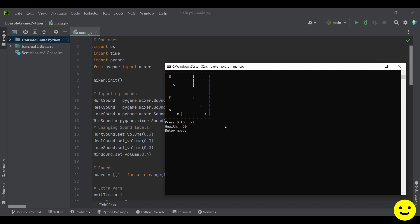So as you can see there's a board being printed. This add sign here where my cursor is is the player. These O's or rather zeros are health ports and the hashtags are enemies.